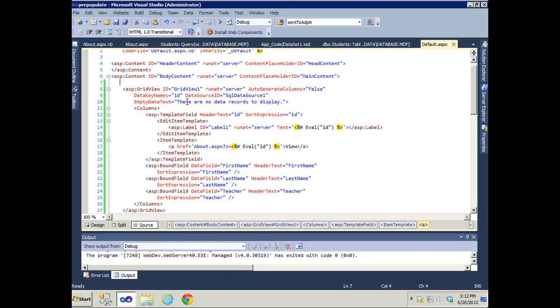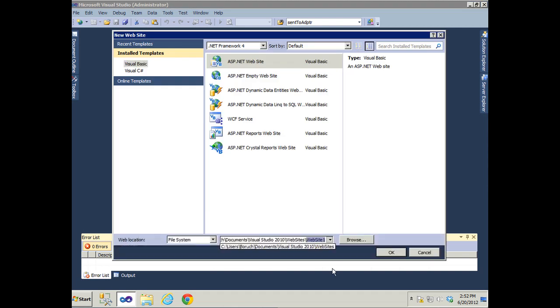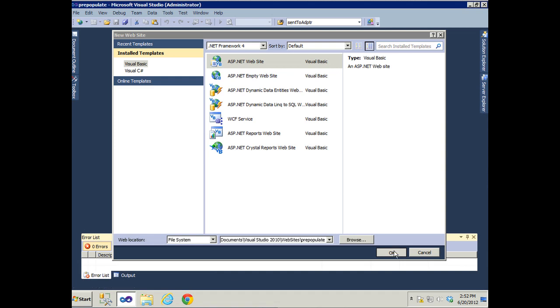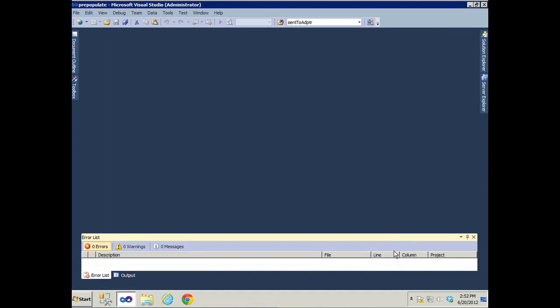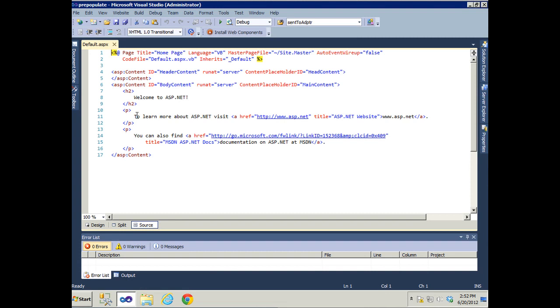So let's get ready for the code. We're going to start out by creating the website. We're going to call it pre-populate and we're going to be in Visual Basic. For those of you looking for the code in C#, you can go to Developer Fusion and get the code translated into C#.